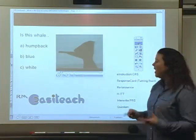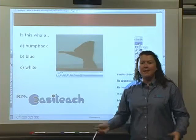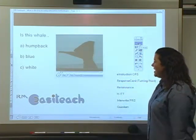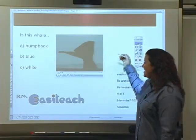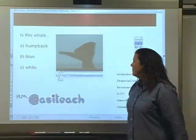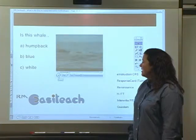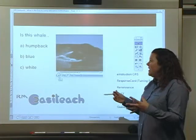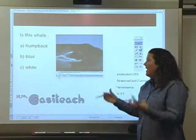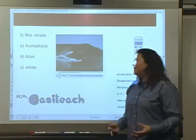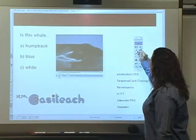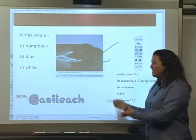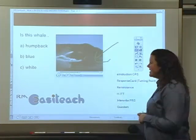EasyTeach supports a whole host of video formats. This happens to be an AVI that is usually presented in Windows Media Player on my machine, but you'll see that EasyTeach has its own player format. I can play the video, I can pause it at a point where I think a particular area of the whale is showing — whether it's a breed of humpback, blue, or white whale. I can even annotate on top of that video or by the side of it to really highlight students' attention to various aspects.